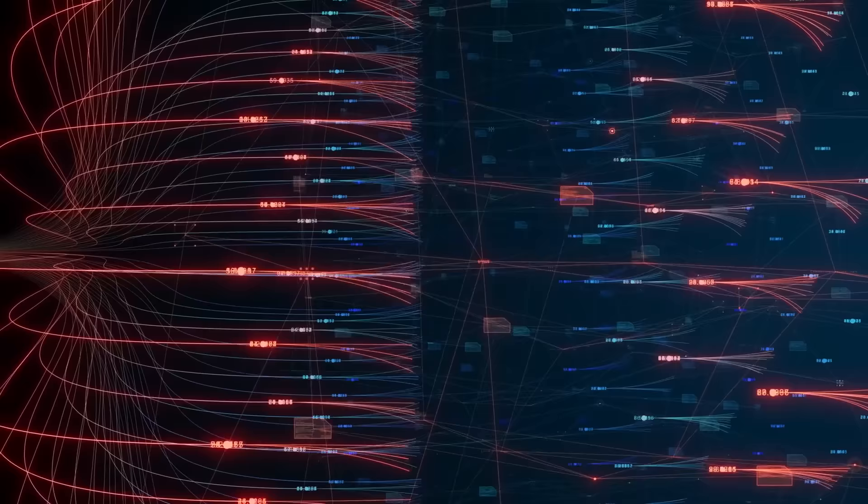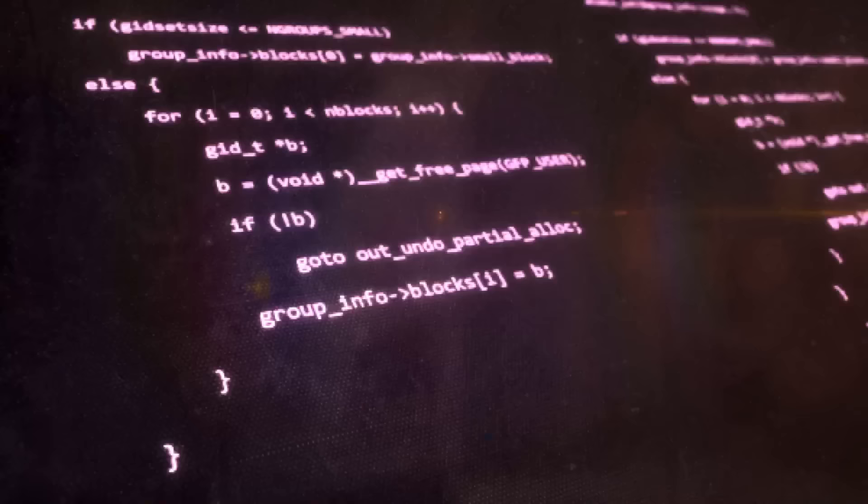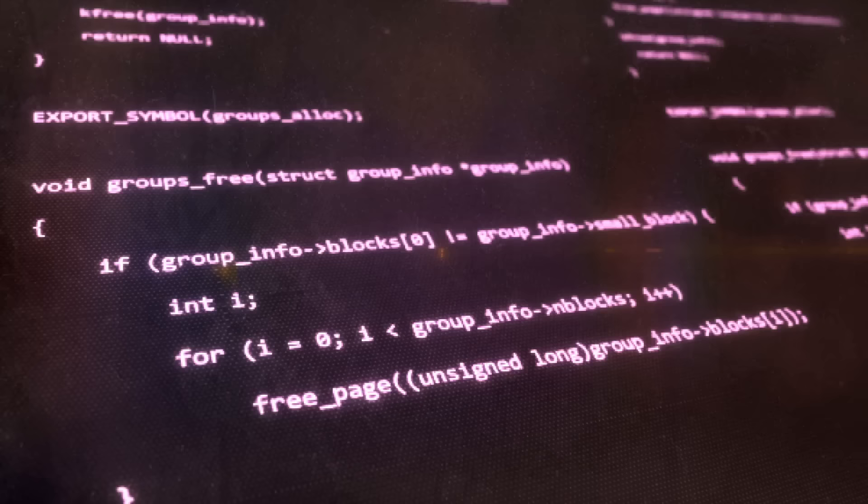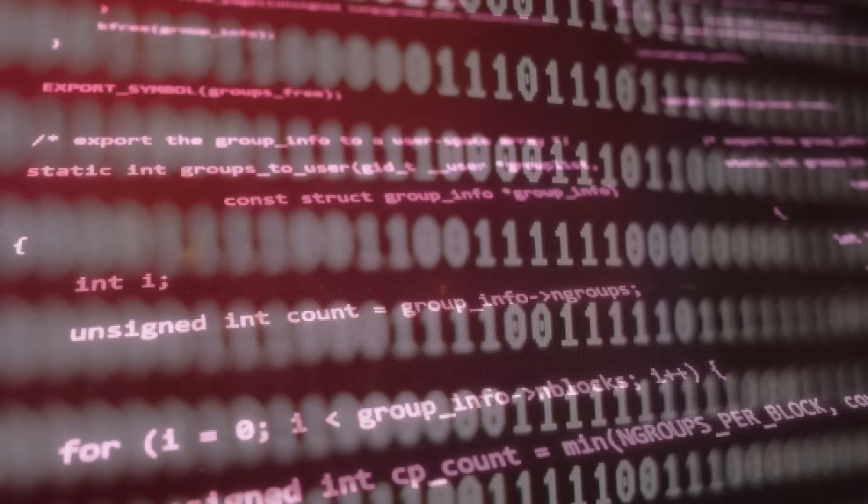Since the dawn of computing, a single construct has served as the focal point of this transformational technology, the algorithm. By definition, an algorithm is simply a finite sequence of instructions structured to solve a problem.